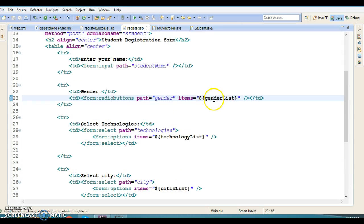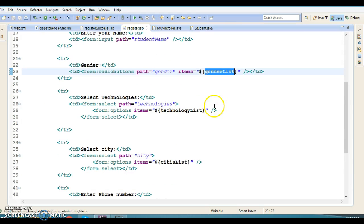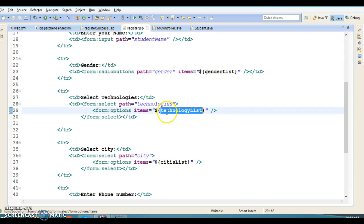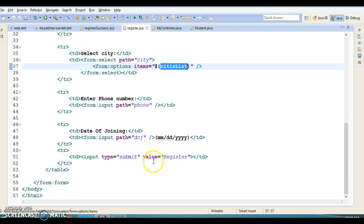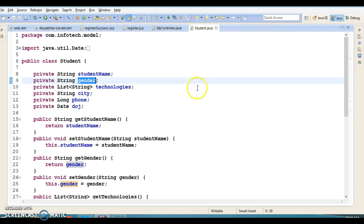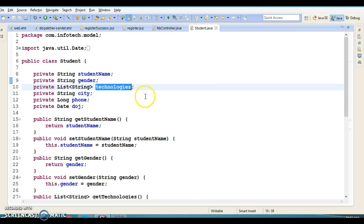These keys are used to retrieve values on the JSP. We retrieve the gender list, technology list, and cities list similarly. We have used the Spring-provided tag form:options for this. If you look into the model class, we have String, List of technology, Date, and Long as data types.